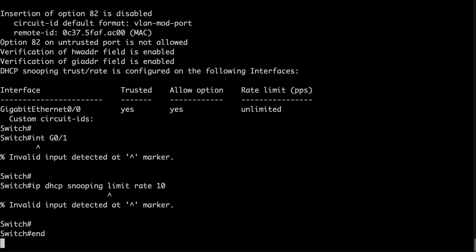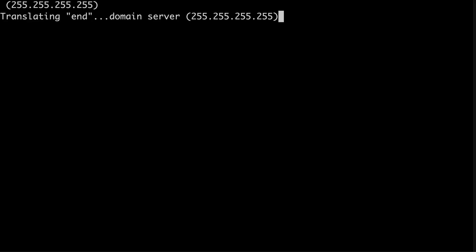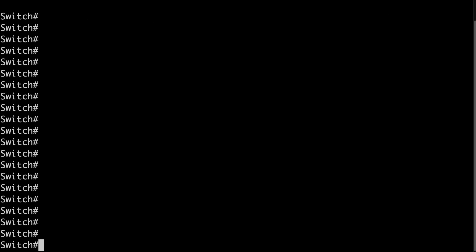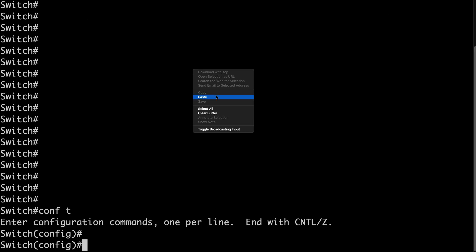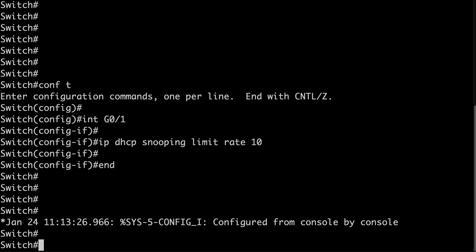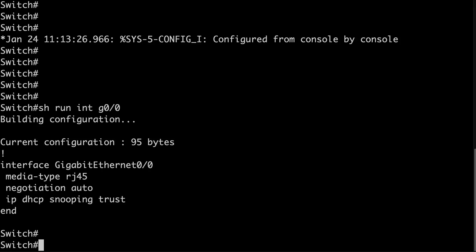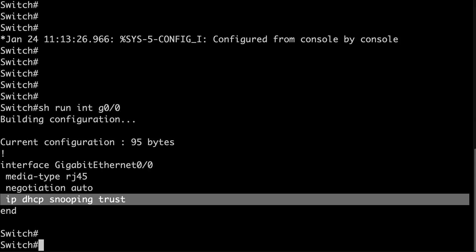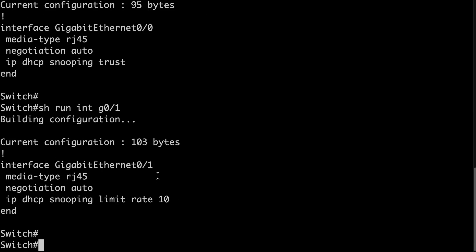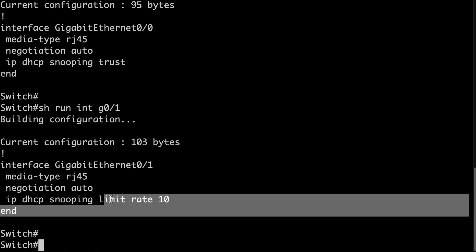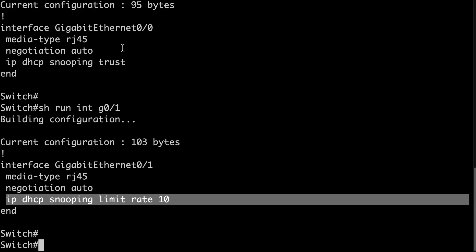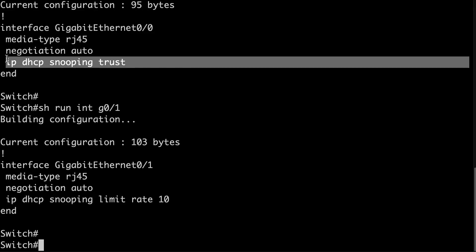I'll paste that in. Running 'show run interface gigabit 0/0' — we are trusting this interface. GigabitEthernet 0/1 is not trusted and is being rate limited. GigabitEthernet 0/0 is being trusted. Now that I've configured DHCP snooping, I can configure dynamic ARP inspection.